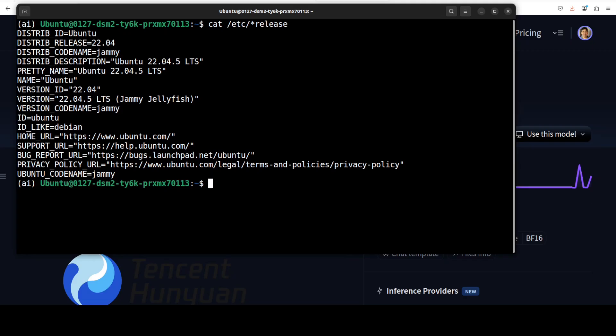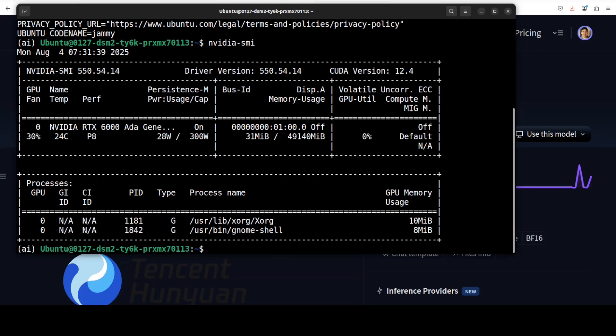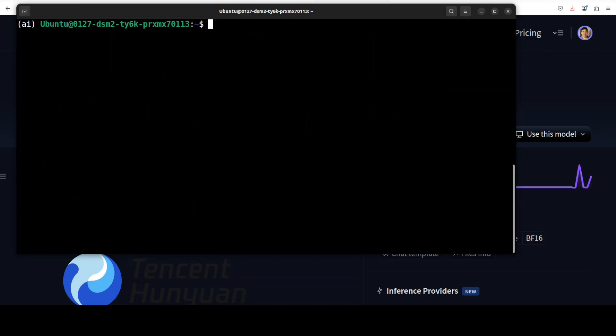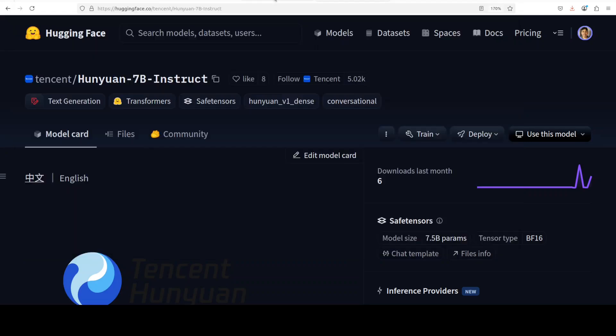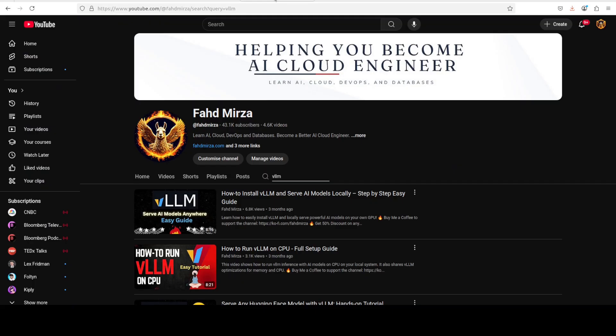I am going to use this Ubuntu system and I have one GPU card, NVIDIA RTX A6000 with 48 GB of VRAM. The tool which I'm going to use for installing and running this model locally is vLLM. If you don't know what vLLM is, just go to my channel and search with vLLM - I have done heaps of videos around it.